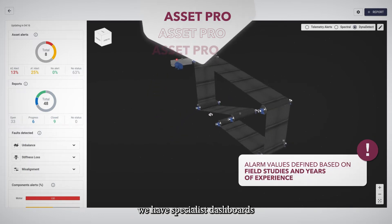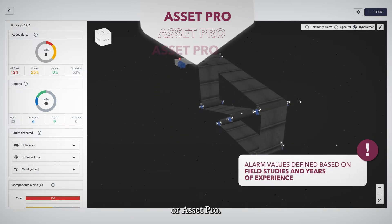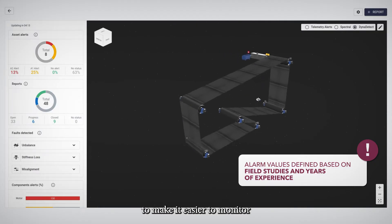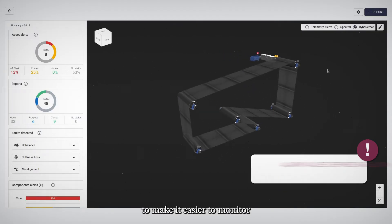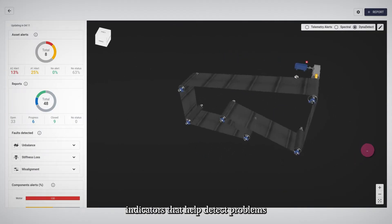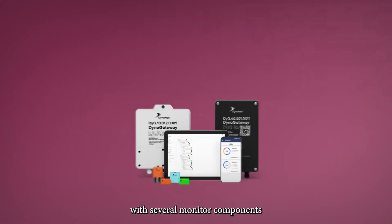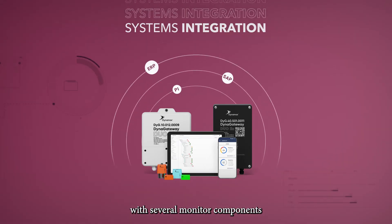In addition to all these features, we have specialist dashboards, or Asset Pro. These have been developed to make it easier to monitor indicators that help detect problems in machines with several monitored components.